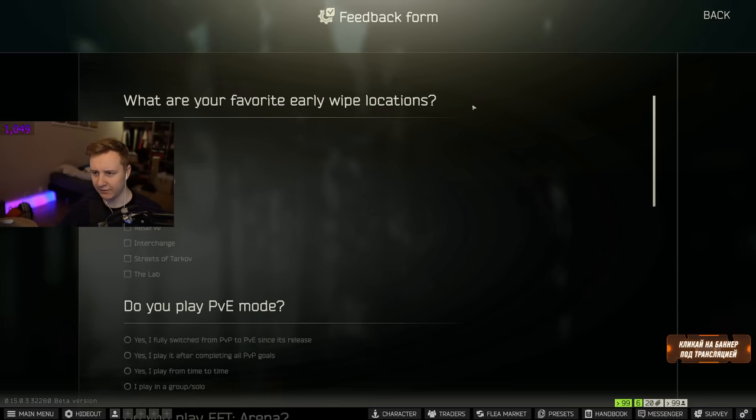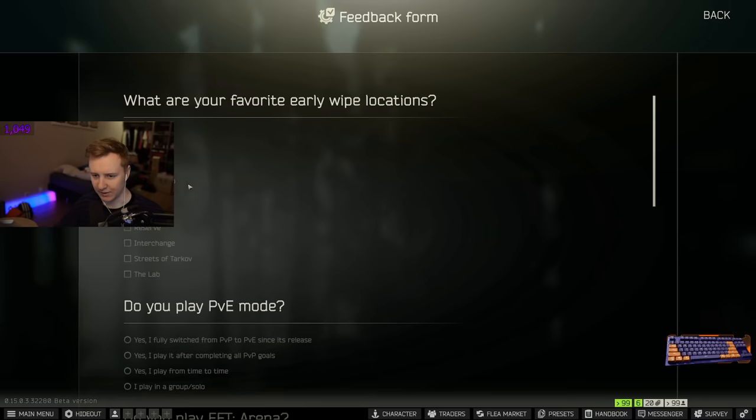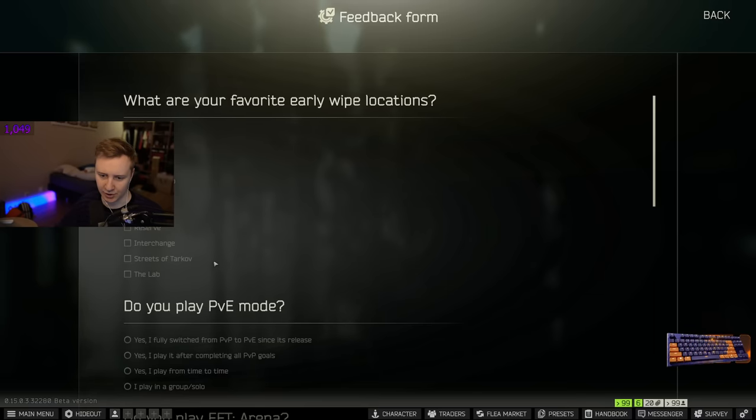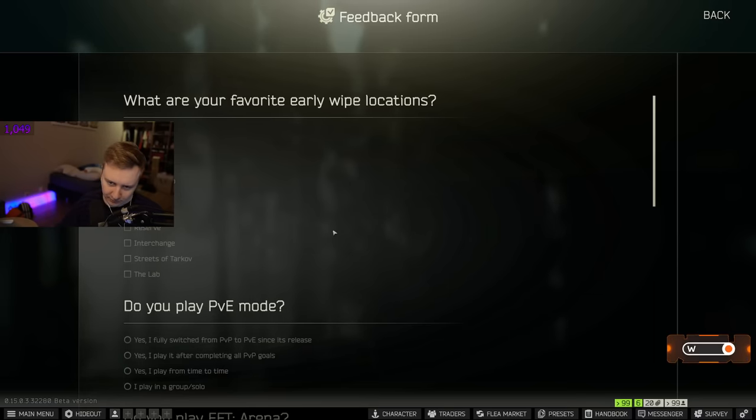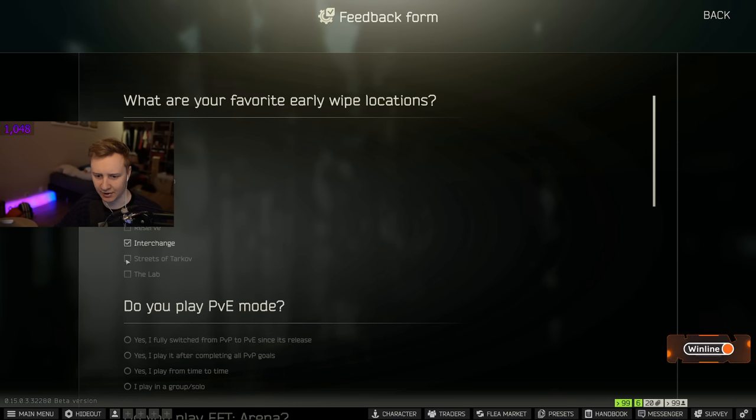So what are your favorite early wipe locations? Factory, Woods, Customs, Ground Zero, Shoreline, Lighthouse, Reserve, Interchange, Streets of Tarkov, Labs. I think for me personally, it's Customs, Interchange, and Streets.